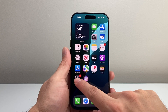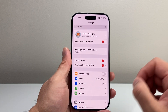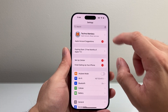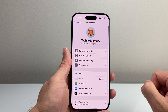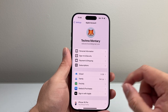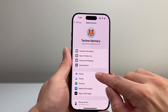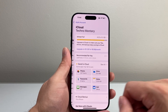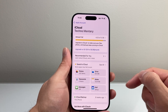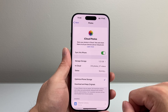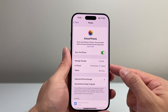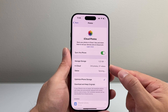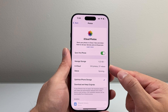First, go into your Settings on your iPhone, then tap on your Apple ID account. From there, tap on iCloud, and after that simply tap on Photos. It's going to tell you how many photos and videos are in your iCloud.